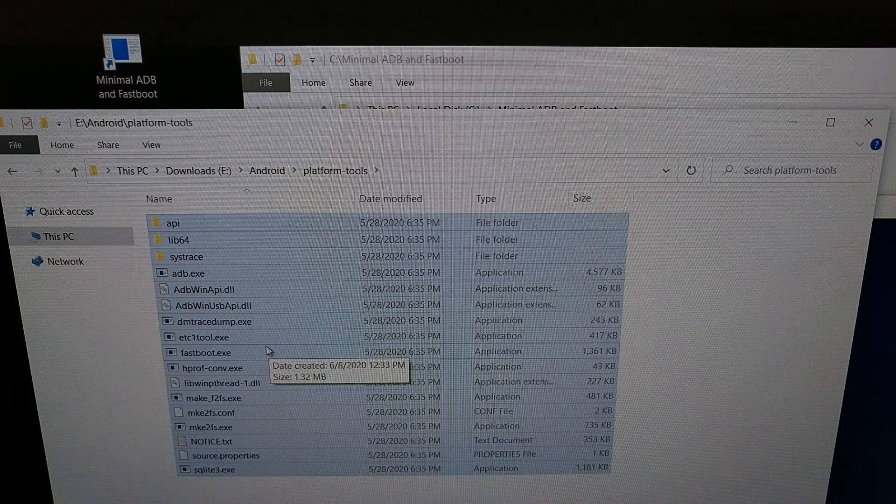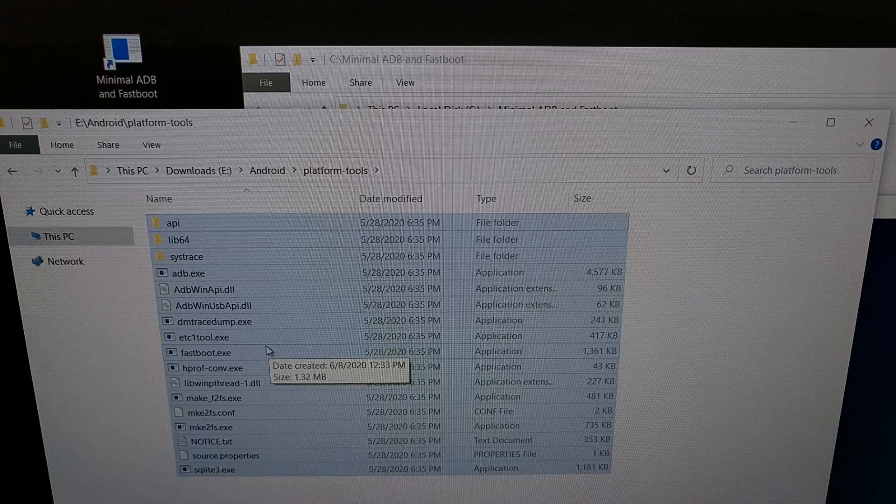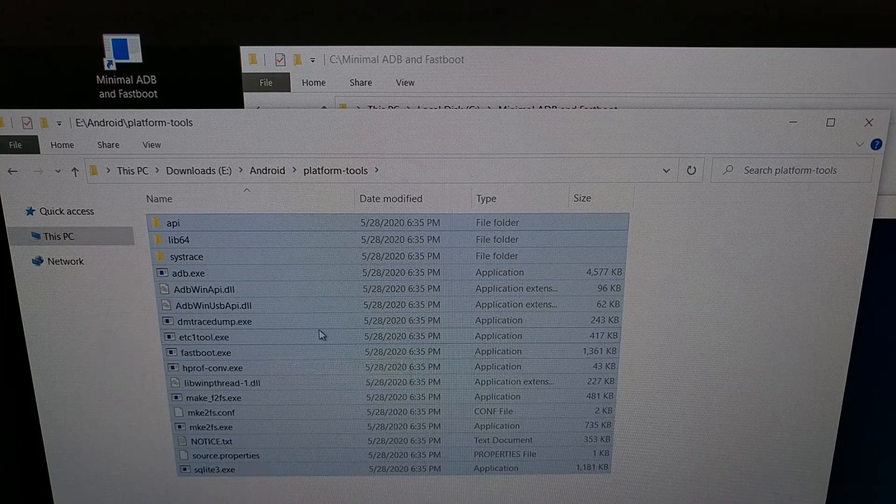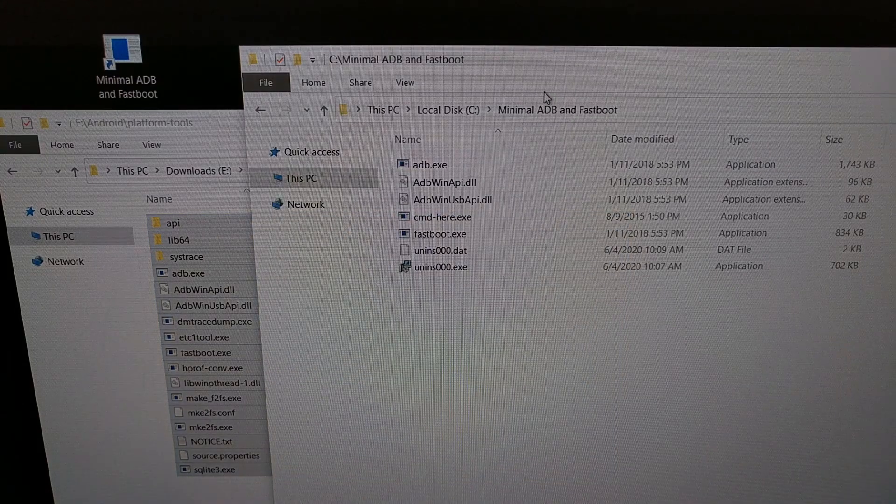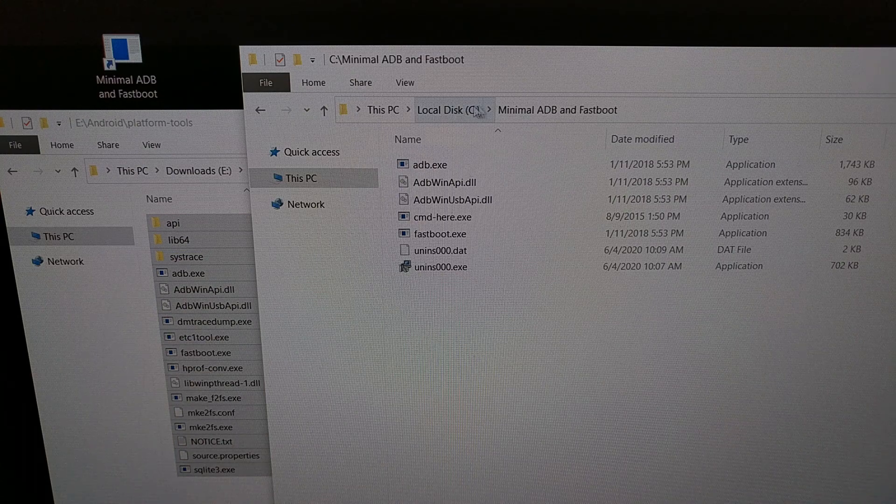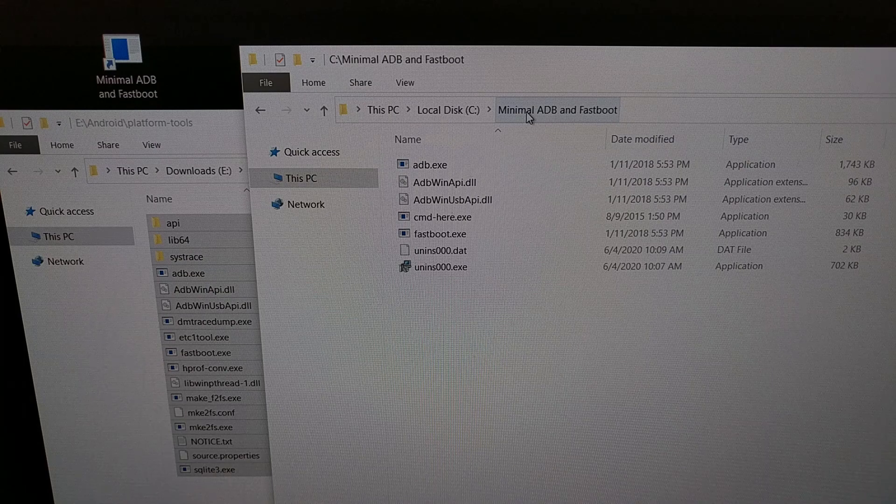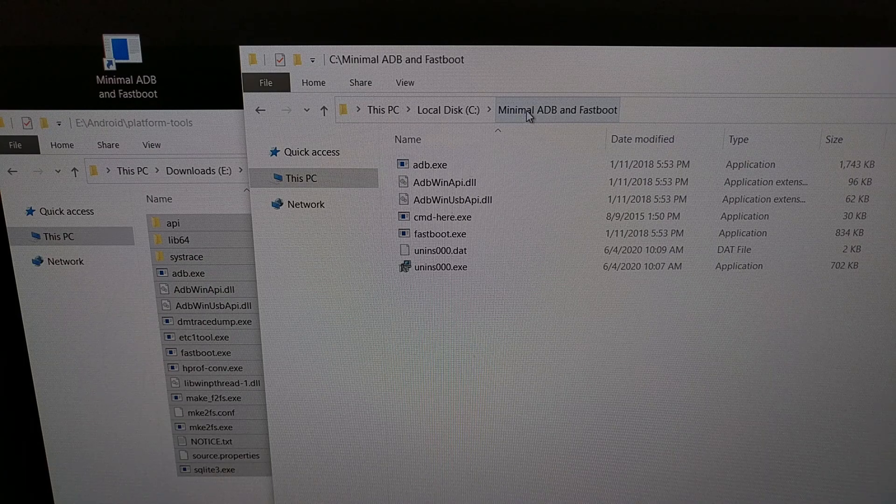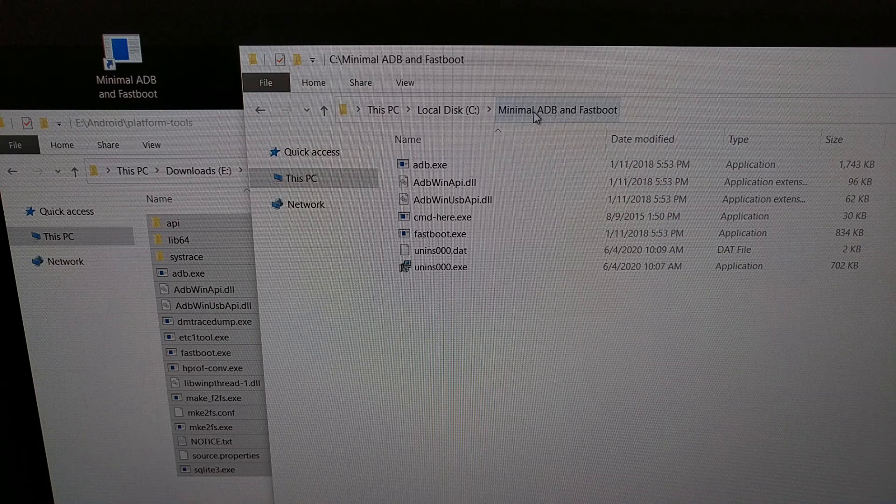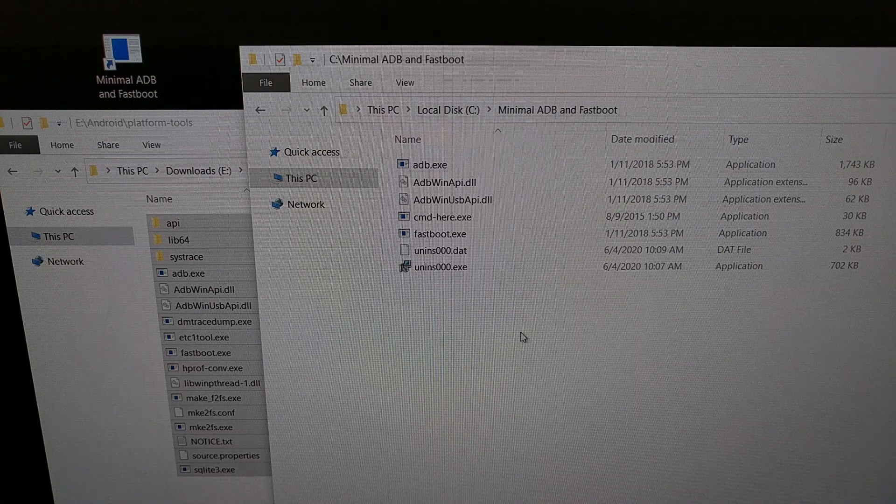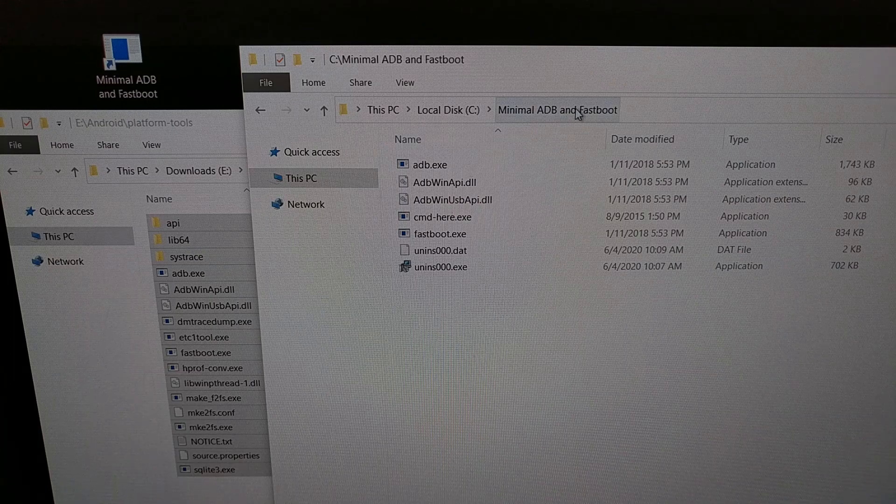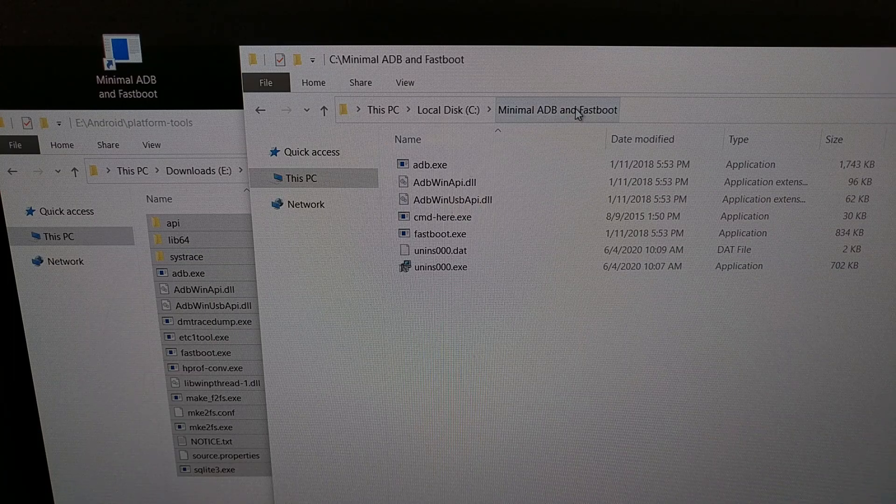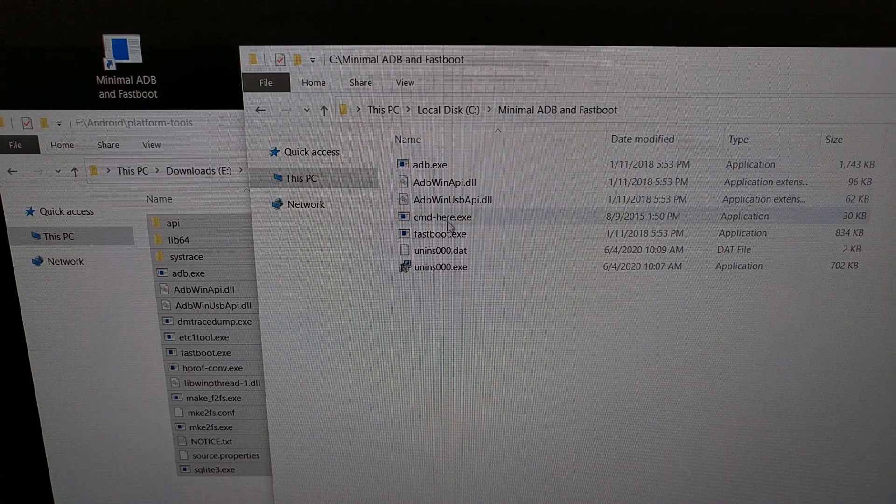And then we need to know where our current ADB install is. So when I showed you how I installed minimal ADB and fastboot, I changed the folder just to the root C folder so it would be easier for me to find. If you did not do that, it's probably in Program Files and then minimal ADB. But we just want to open up a folder directly to our minimal ADB and fastboot.